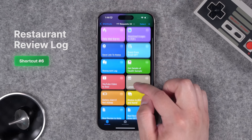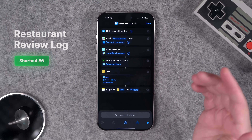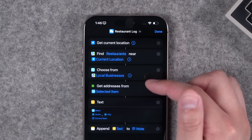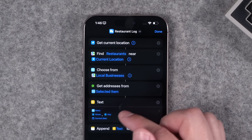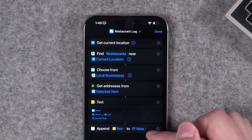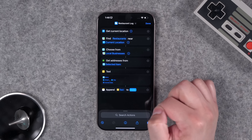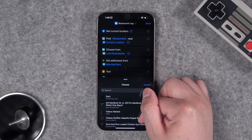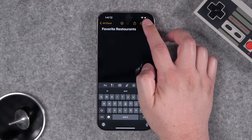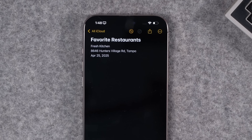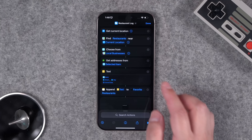Number six: Pete from the community wanted a shortcut to keep track of restaurants he's eaten at. This shortcut gets restaurants near your current location, you choose the one you just ate at, it gets the address, and appends all that information to a note. You can choose a specific note — let's create one called Favorite Restaurants. Run the shortcut, pick a restaurant, tap Always Allow, and it saves the restaurant name, address, and today's date.